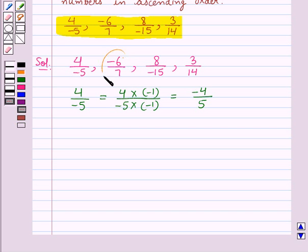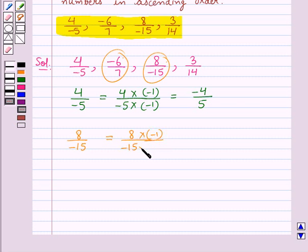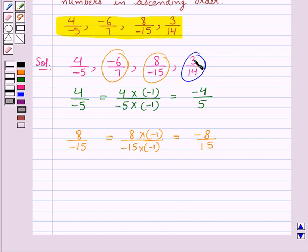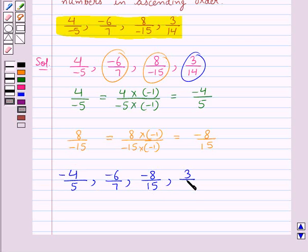The next rational number is minus 6 upon 7. It already has a positive denominator. The next rational number is 8 upon minus 15 — its denominator is negative, so we make it positive by multiplying its numerator and denominator by minus 1, giving minus 8 upon 15. The next rational number is 3 upon 14, which already has a positive denominator.